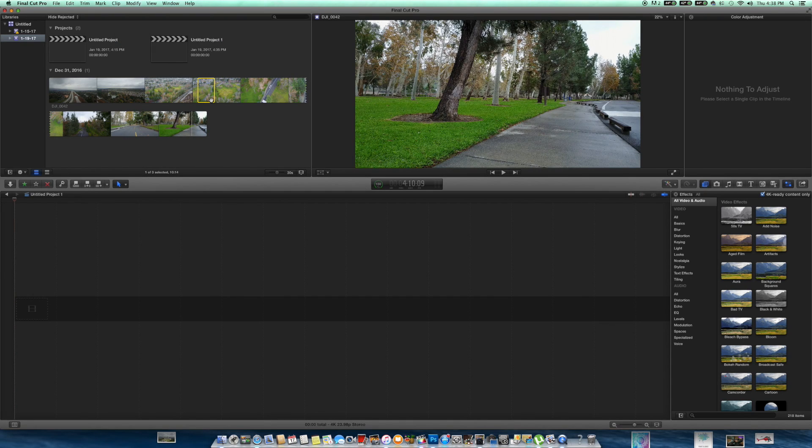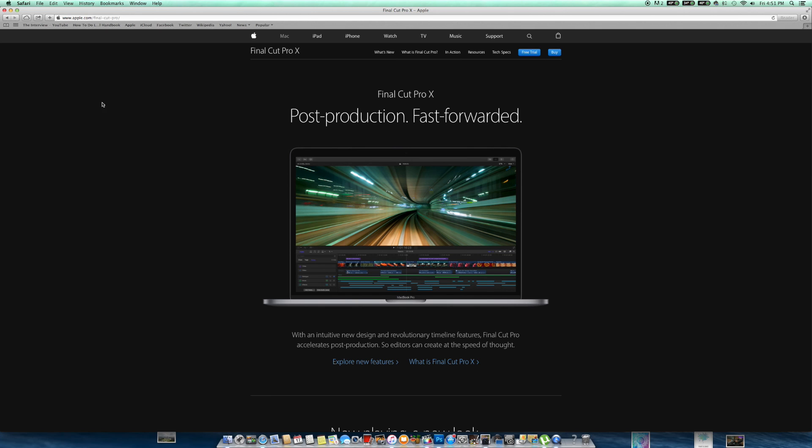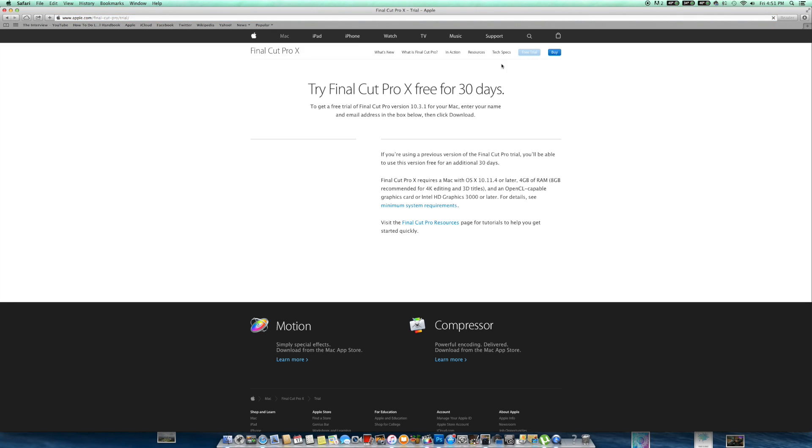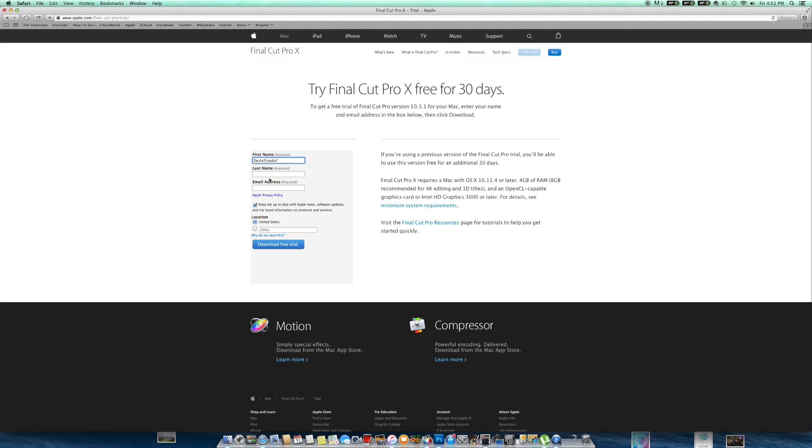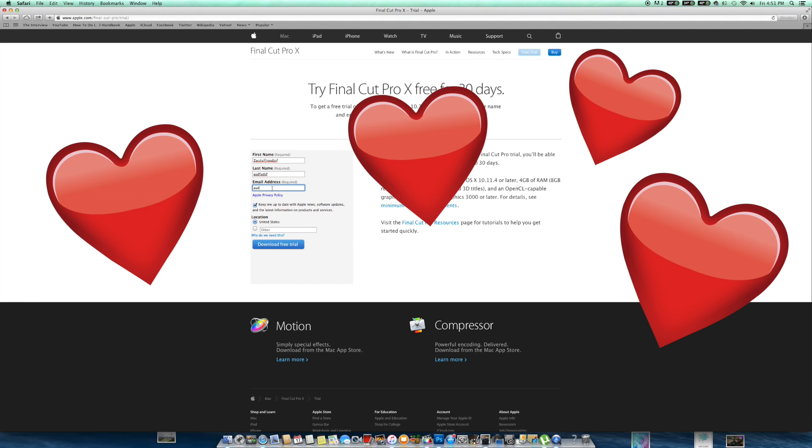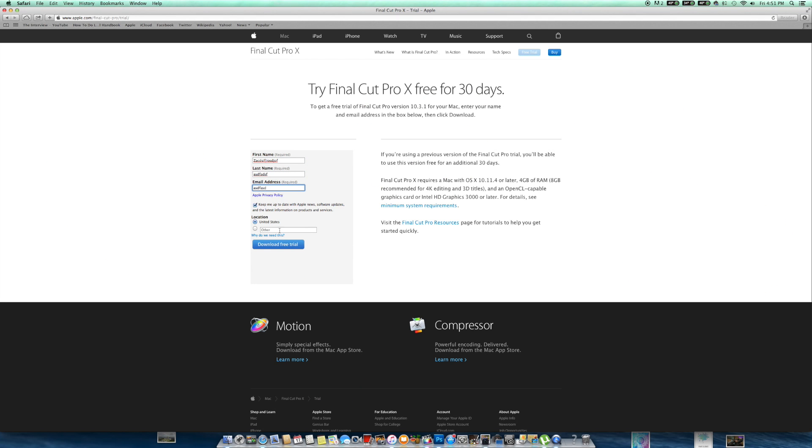Alright, so jumping right into Final Cut Pro. If you guys have never even heard about this software I highly suggest you go to apple.com and download the trial. It's like 30 days for free and you'll realize how fast you guys love this program. It's super user-friendly. Yeah, I sound like a spokesperson for Apple right now, but I'm not. I just love this program so much guys and I know you guys will too.